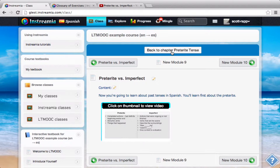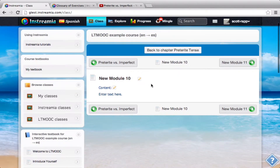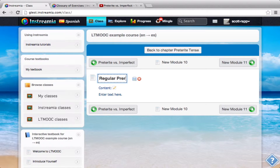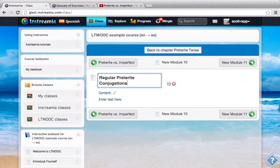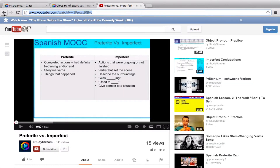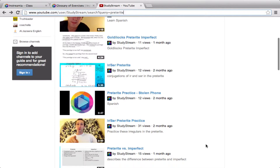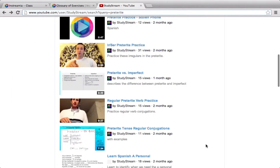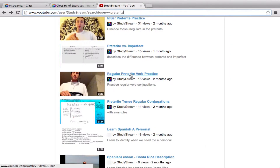Now I'll go back to my chapter, Preterite Tense. This next module I'll have students learn about regular preterite conjugations. We're going to start off by: first, you will learn the conjugations of the regular verbs. I'm going to go back to my YouTube channel, go back to my preterite search results, and I'm going to start off with this video, which is preterite tense regular conjugations.